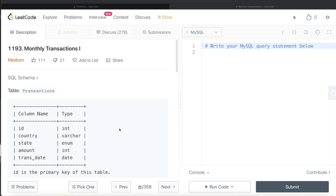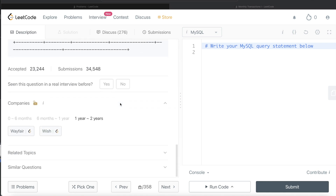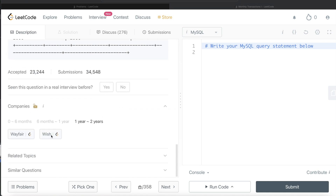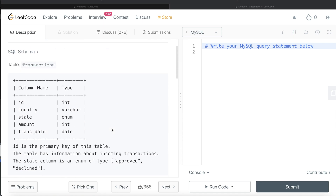Hey guys, welcome back to the channel. This channel, Everyday Data Science, is all about trying to learn the different concepts involved in data science by practicing a lot of questions. In this video, I am going to solve a question on LeetCode regarding Monthly Transactions Part 1 and try to walk you through how we can develop solutions to such problems.